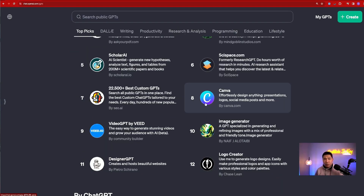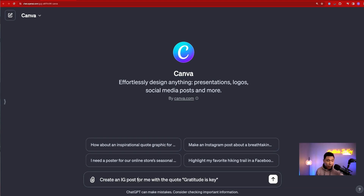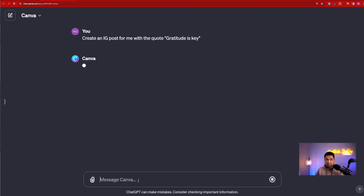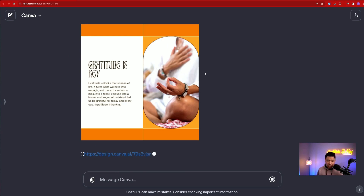Canva is also a very powerful tool — it allows you to create presentations and different kinds of graphics. For this demonstration, I'm going to ask Canva GPT to create an Instagram quote card for me with the quote 'Gratitude is key.' The prompt I put in is very simple: create an IG post for me with the quote, gratitude is key. As you can see, it's talking to chatgptplugin.canva.com, talking back to the server and now giving me examples.